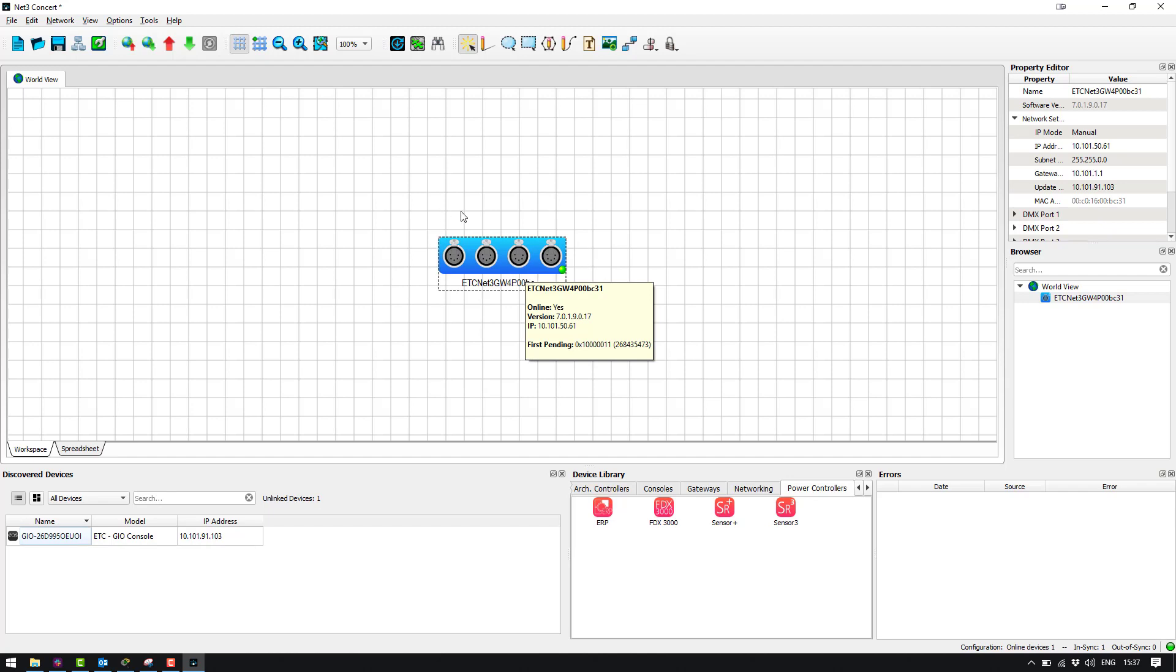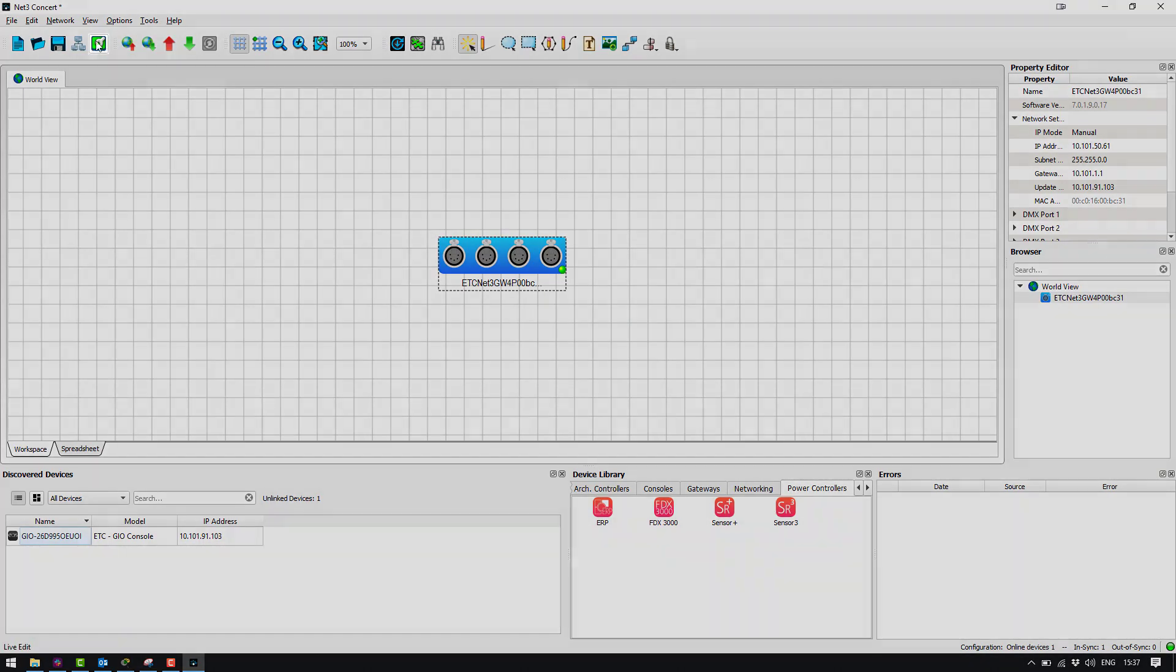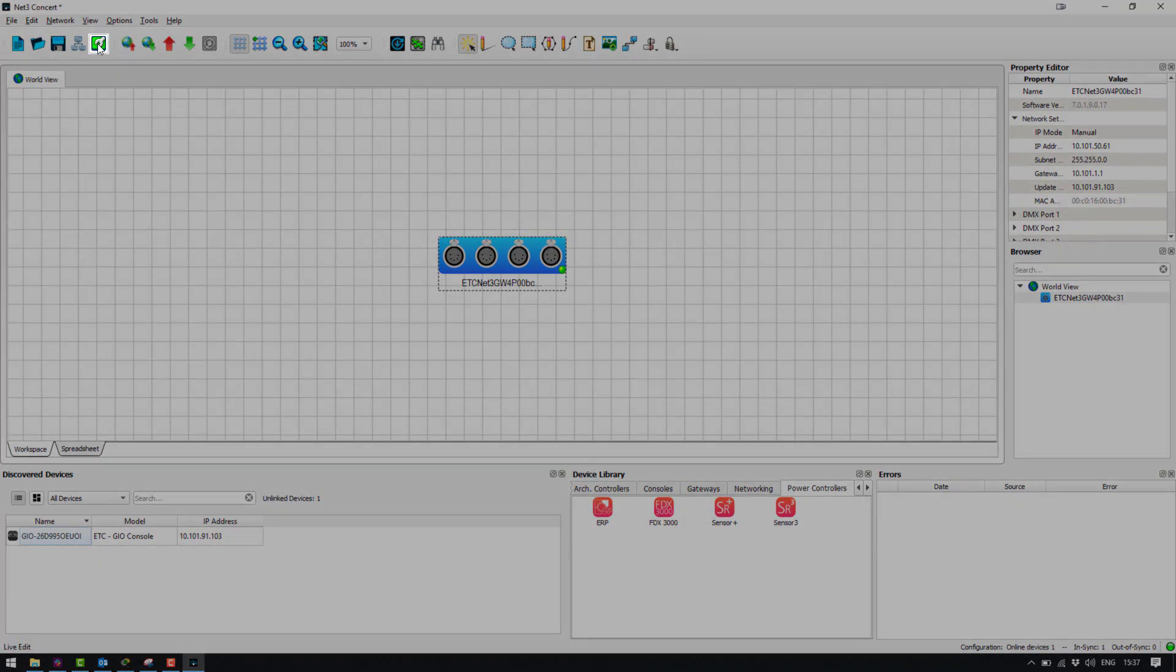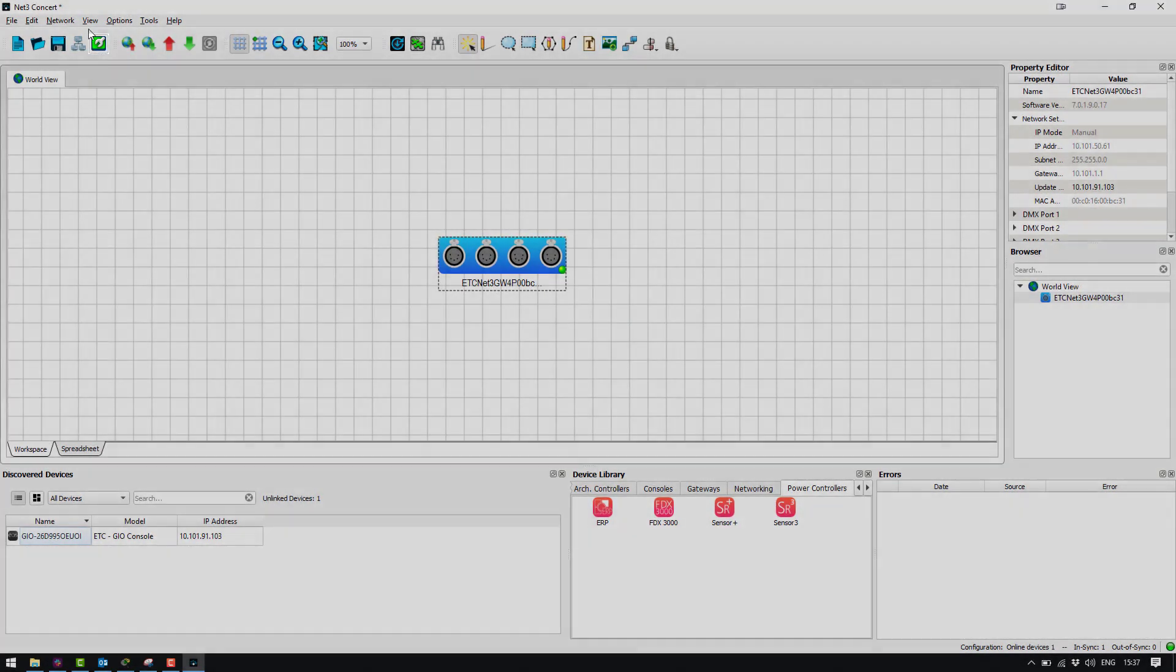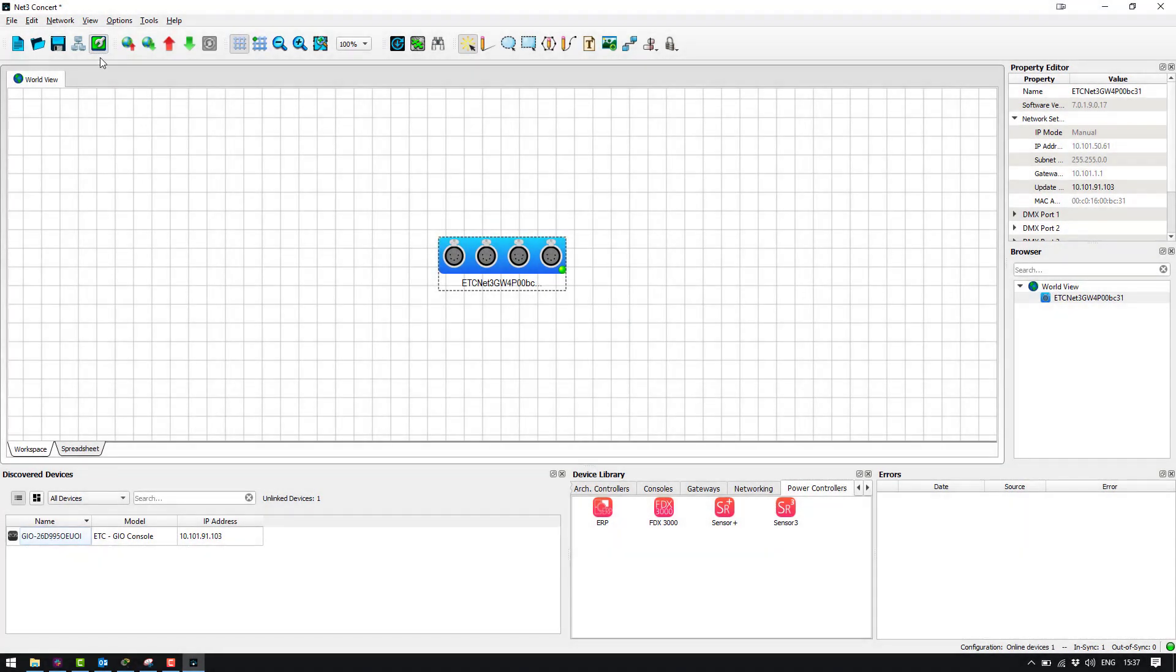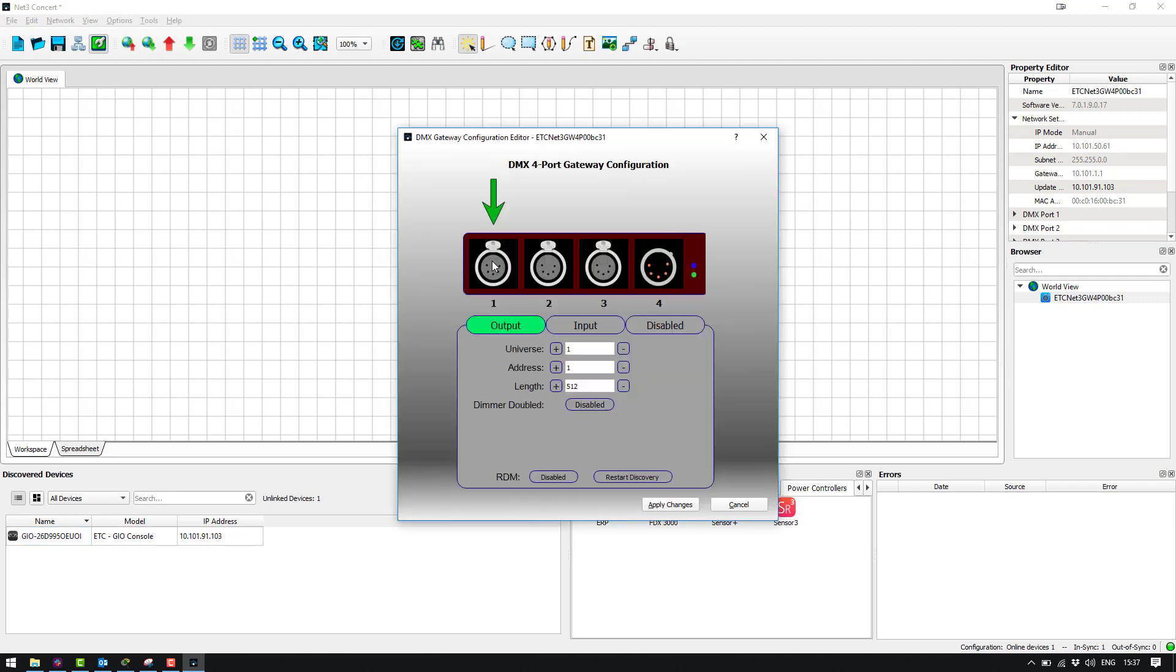Before we go any further I'm going to hit the live edit button which is this icon up here. What this means is when this is enabled any change we make inside Concert is going to be automatically sent to the gateway. So now with live edit enabled I'm just going to double click on the gateway and you can see now we're in the gateway editor.